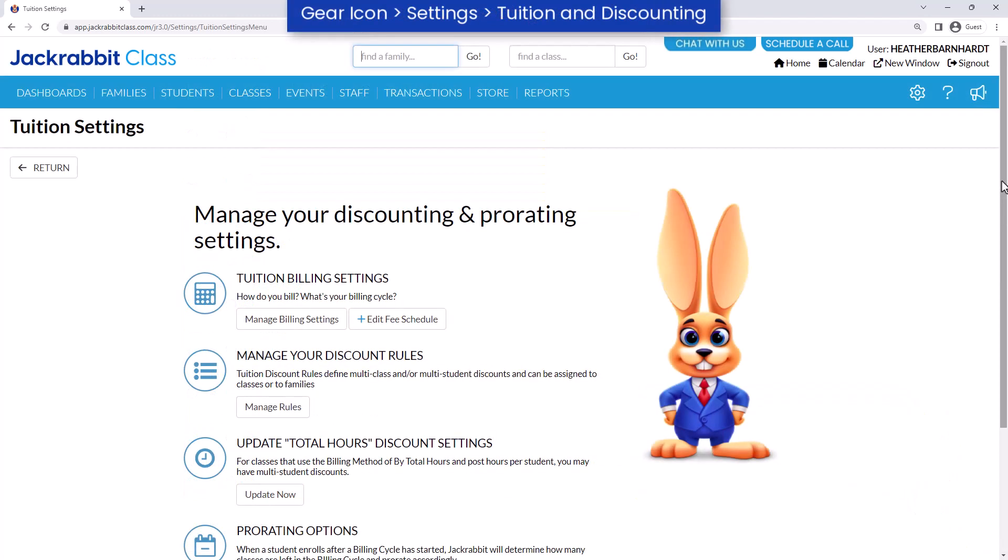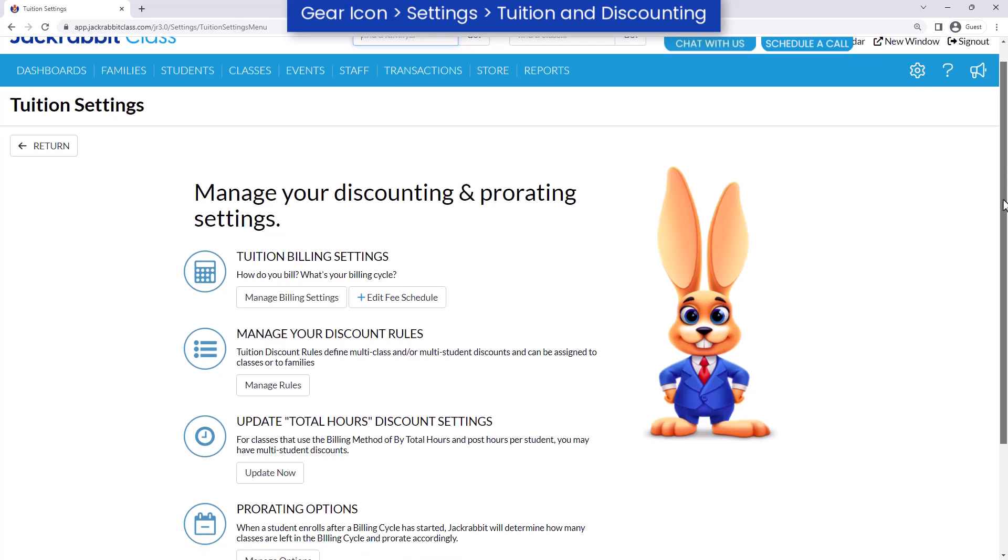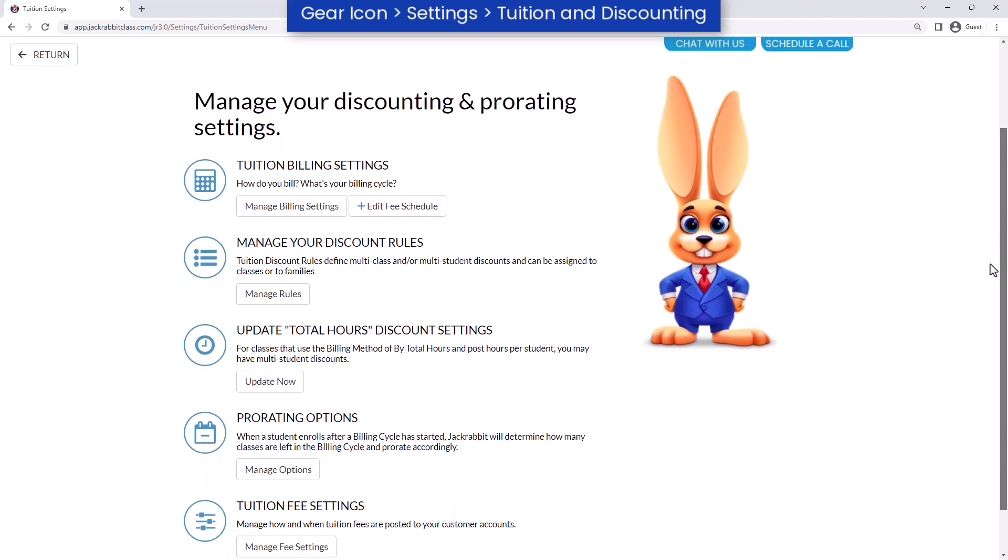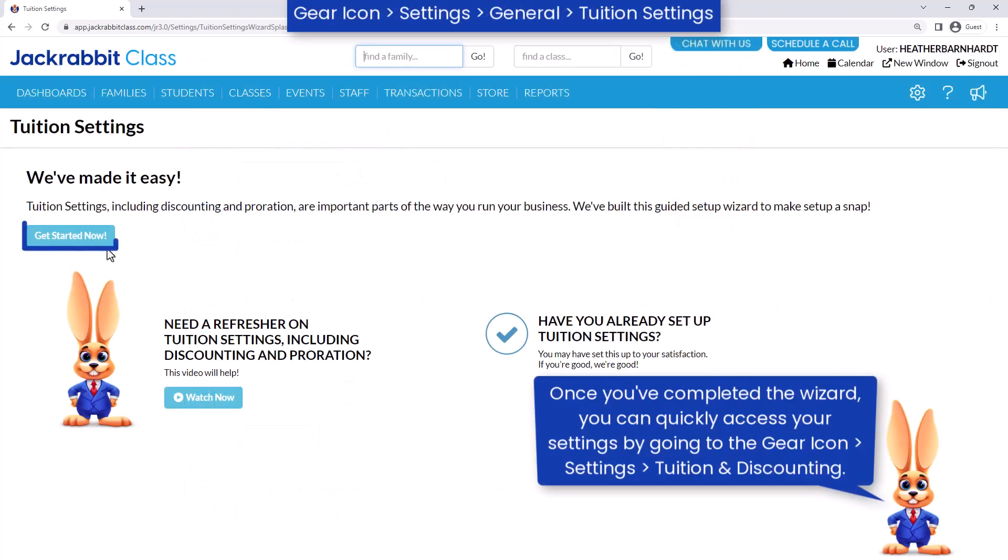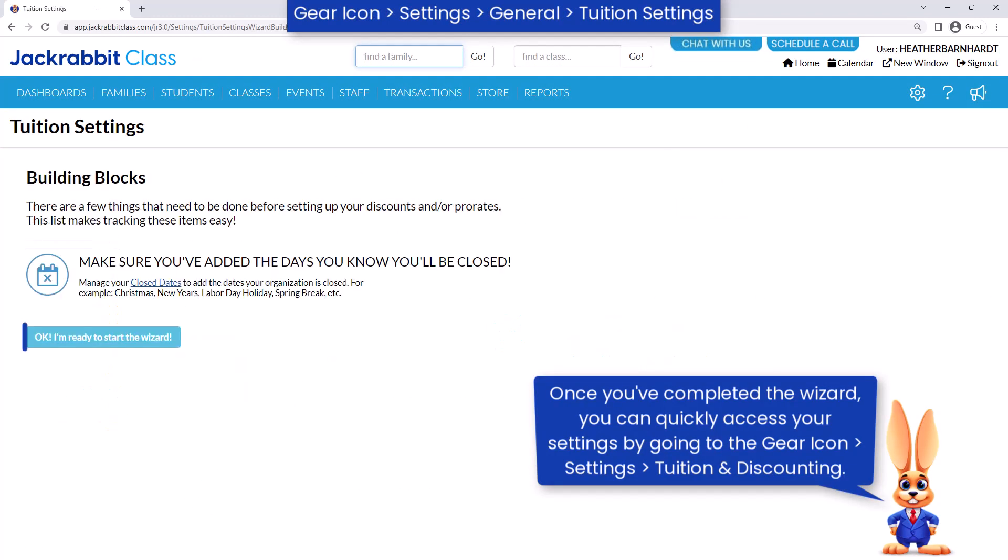JackRabbit provides the tools to bill families and easily collect payments. There are several decisions you need to make regarding billing methods, billing cycles, tuition discounts, etc. Use the Setup Wizard to guide you through the initial setup of these settings and rules.